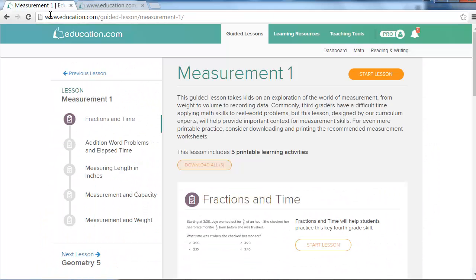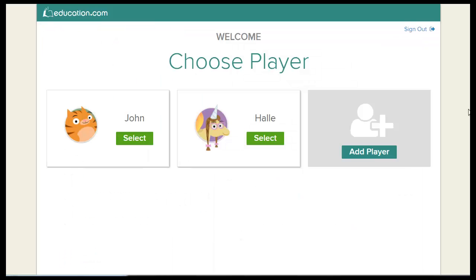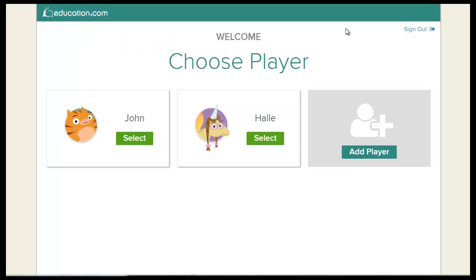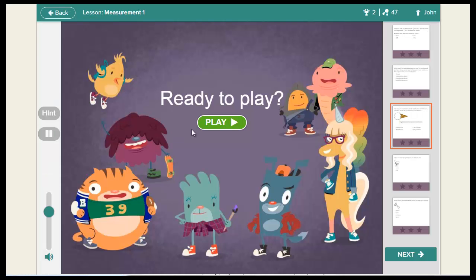When your child is ready to begin a guided lesson, press start lesson on the guided lesson detail page. New students will be asked to create a student profile complete with a name and avatar. When he's done, he can select start to independently navigate through the lesson.